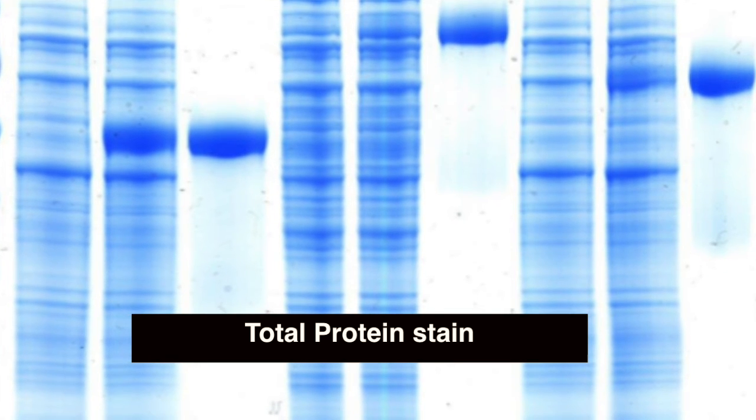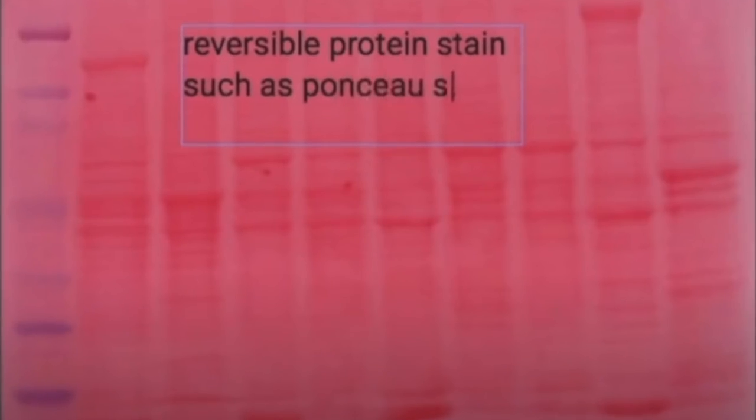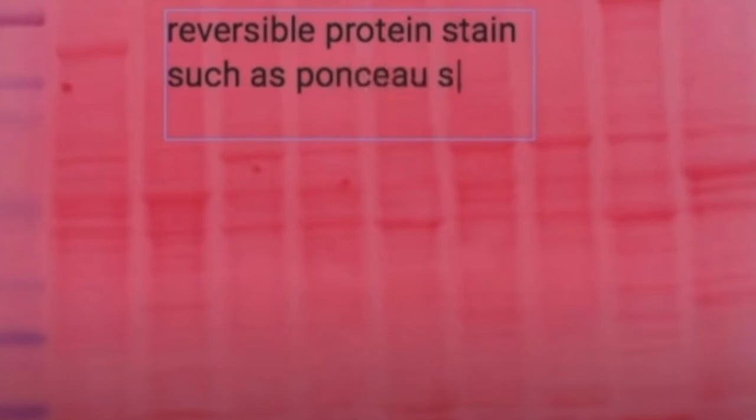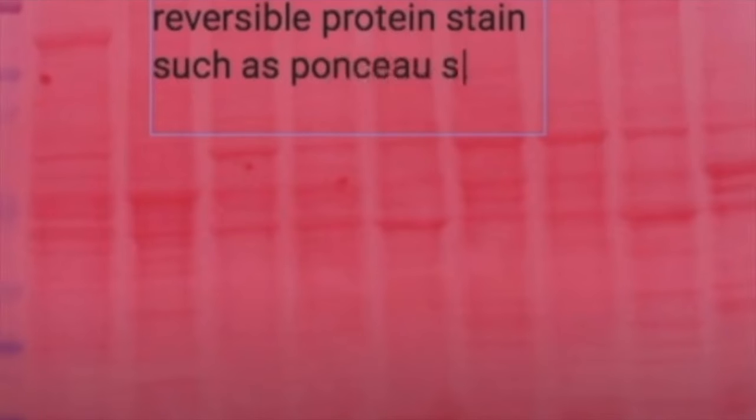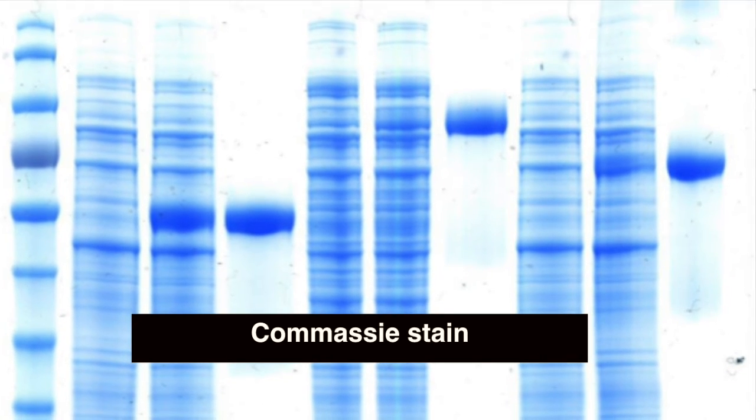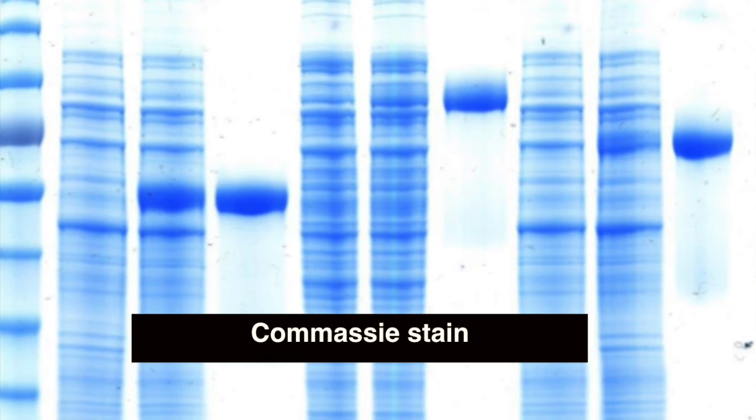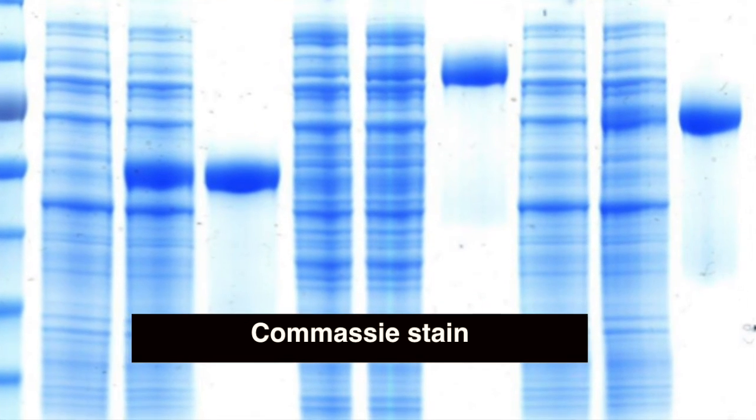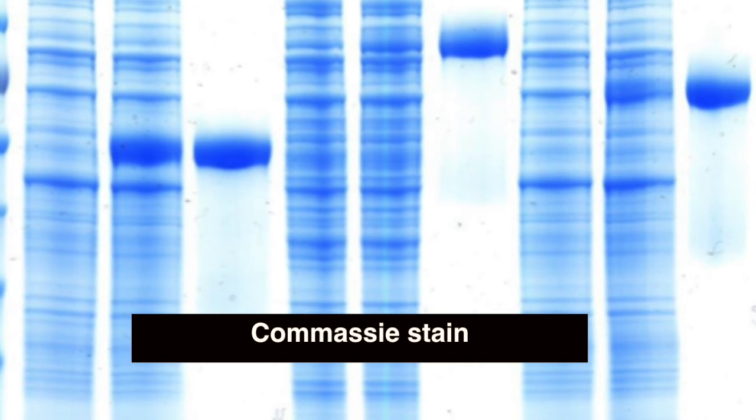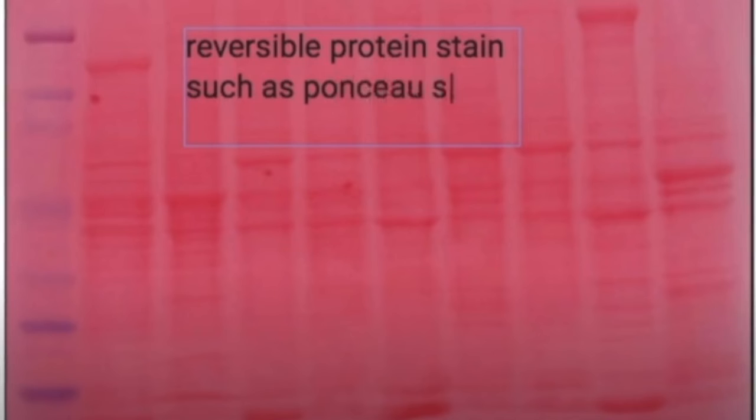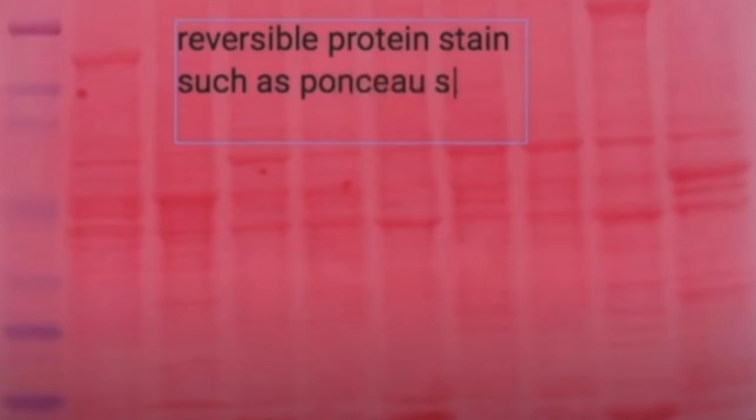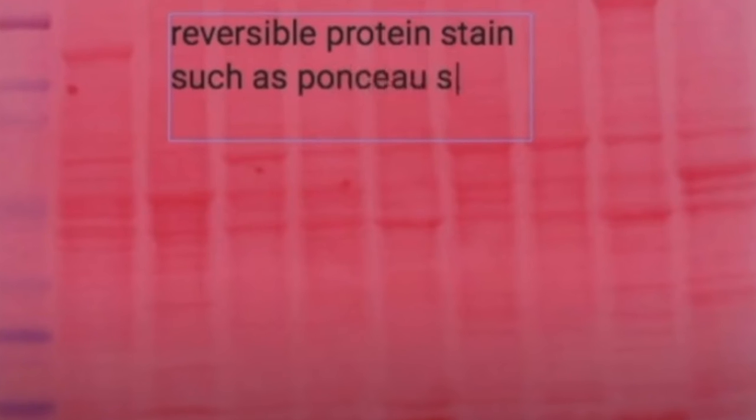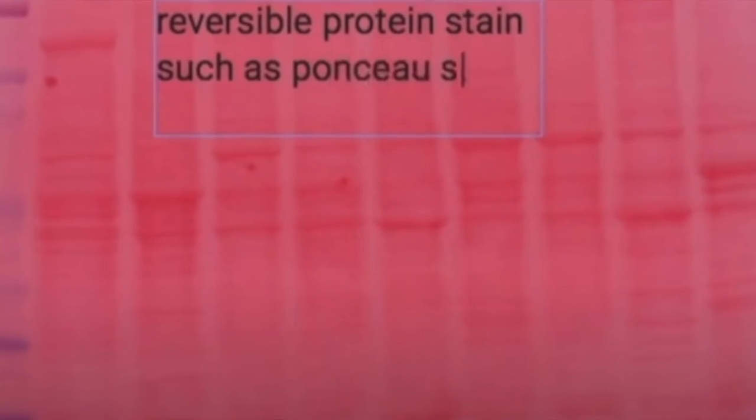Some of these stains include Ponceau S, Coomassie, or a fluorescently-based protein stain called Revert. Coomassie is not reversible - if you stain your membrane with Coomassie dye, it's a blue stain that will stay there the whole time, which makes it hard to detect your bands when you probe with antibody. People prefer to use Ponceau S - it's a red dye that will bind to proteins but you can wash it off and then go ahead and do your experiment.